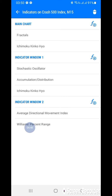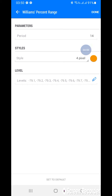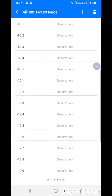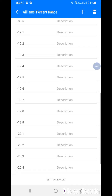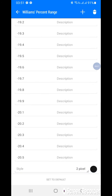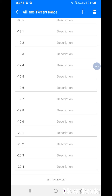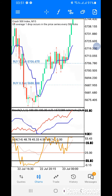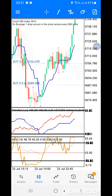Next, click the Williams Percent Range indicator. The period is 14, style is 4 pixels, and I chose gold — you can pick any color. Go to the levels: level 80 and level 20 are very important — make sure you don't miss these. I added extra levels just to make the lines thicker. Click done.